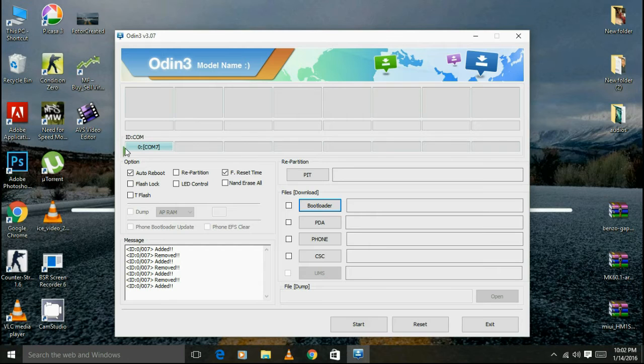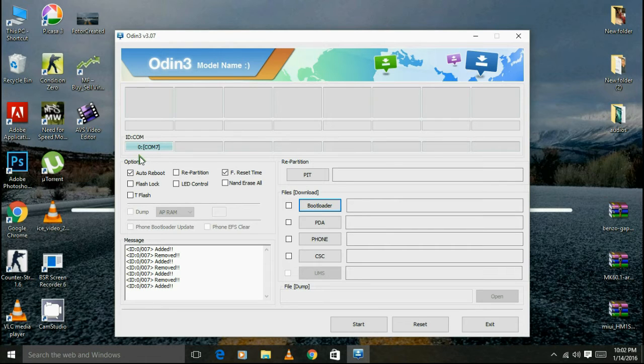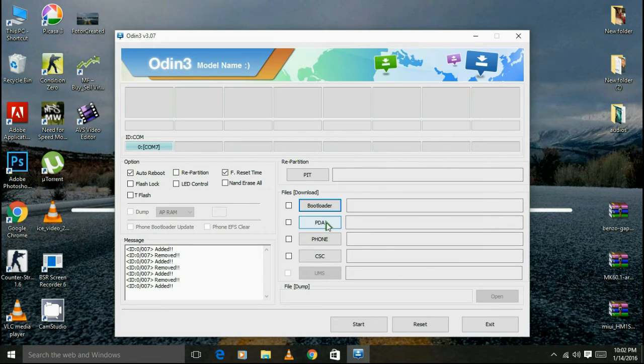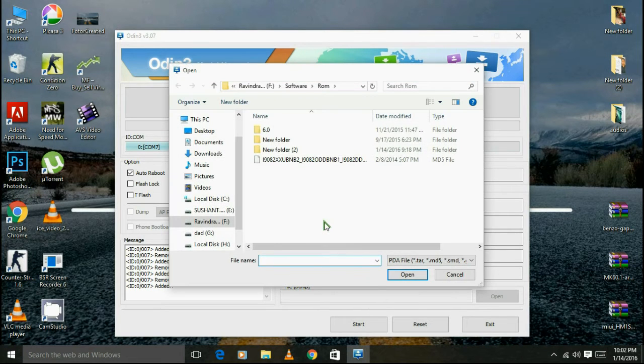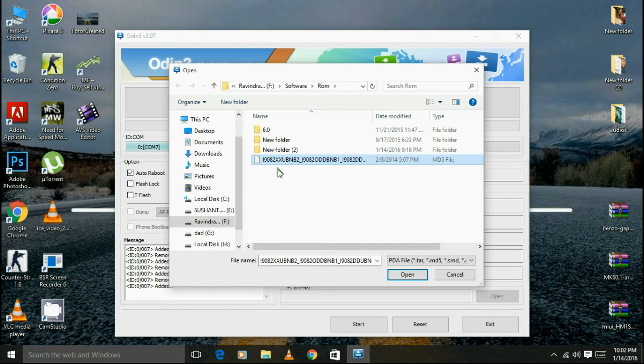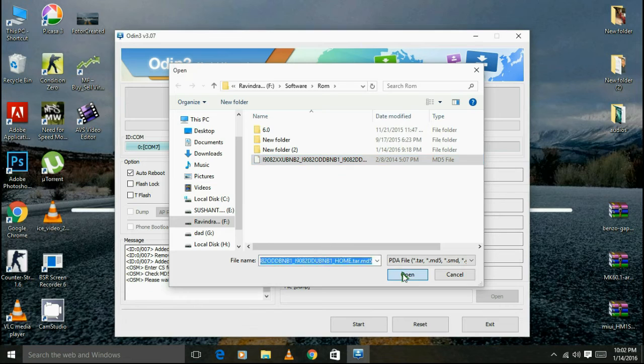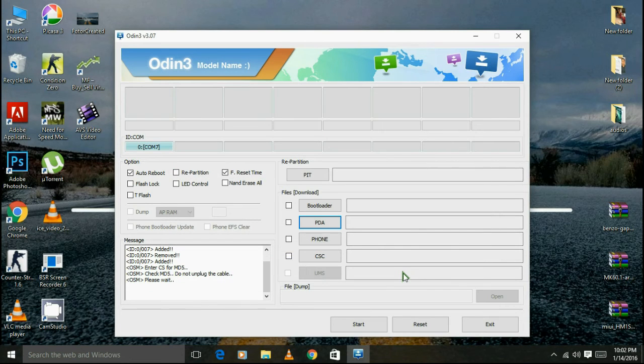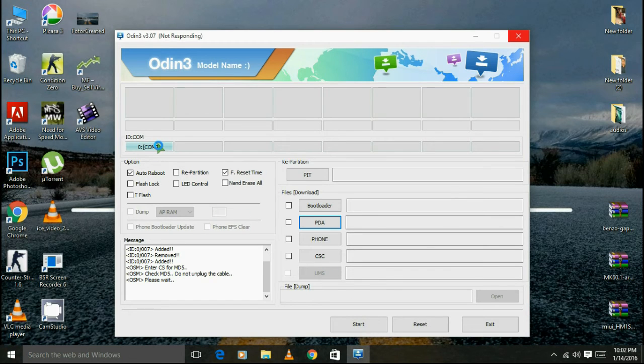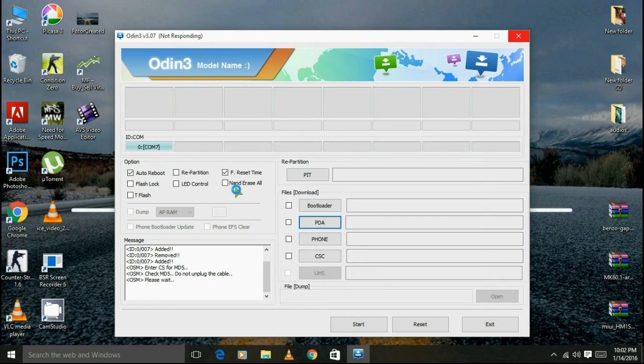And then go to this PDA block and just select this 1.5 GB file, i9082 Samsung Grand cell phone model. So just open it and press start.